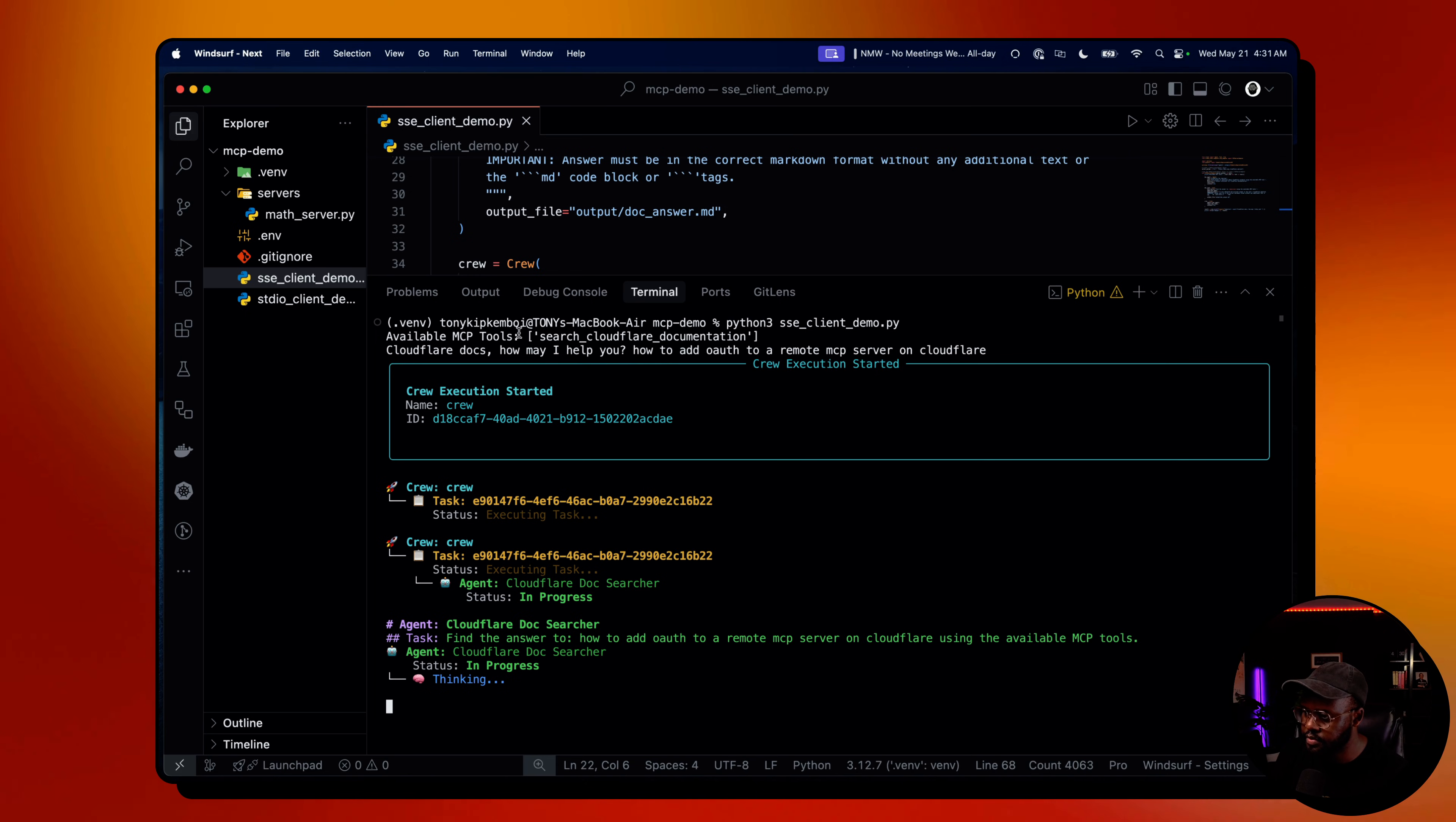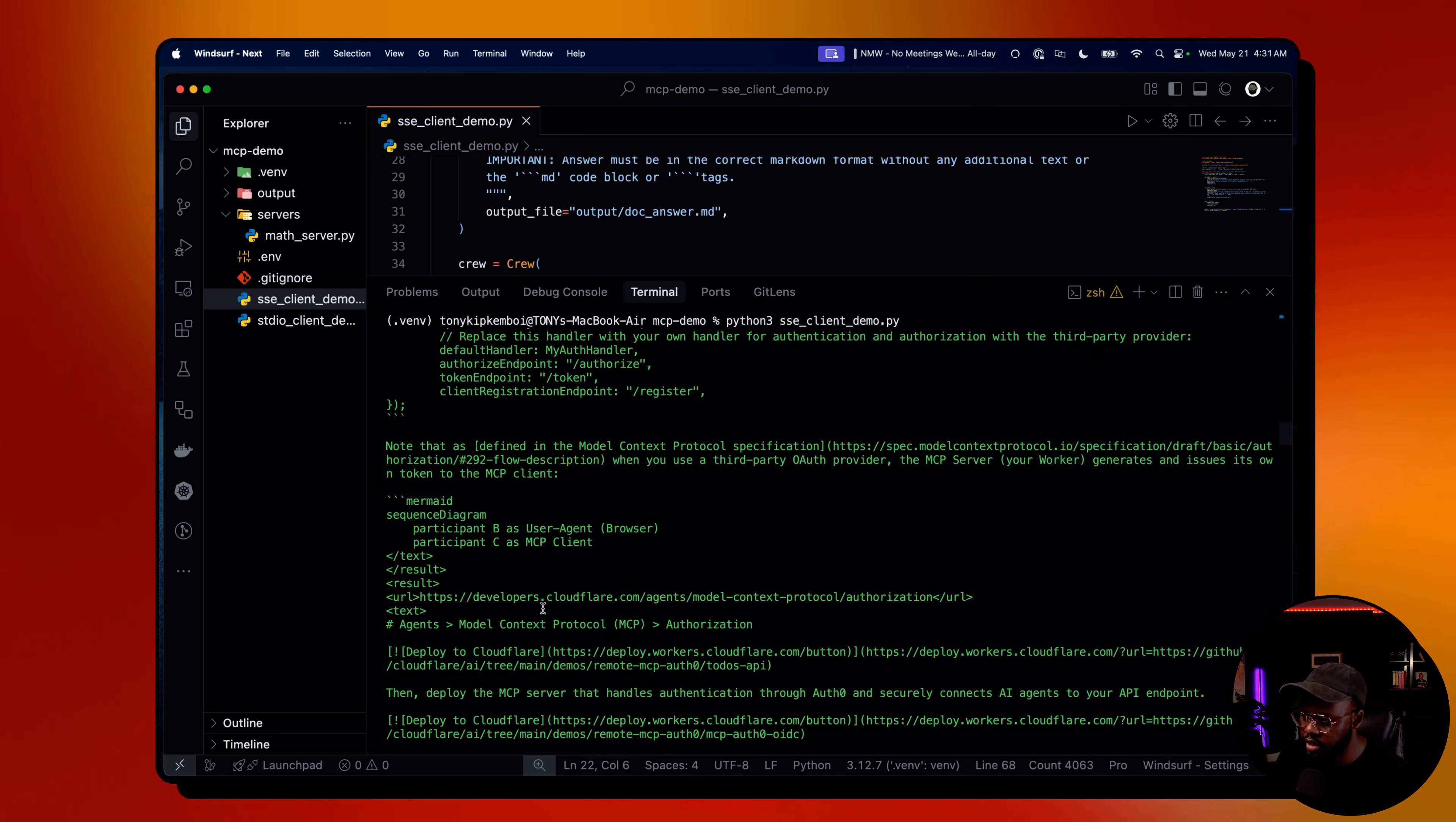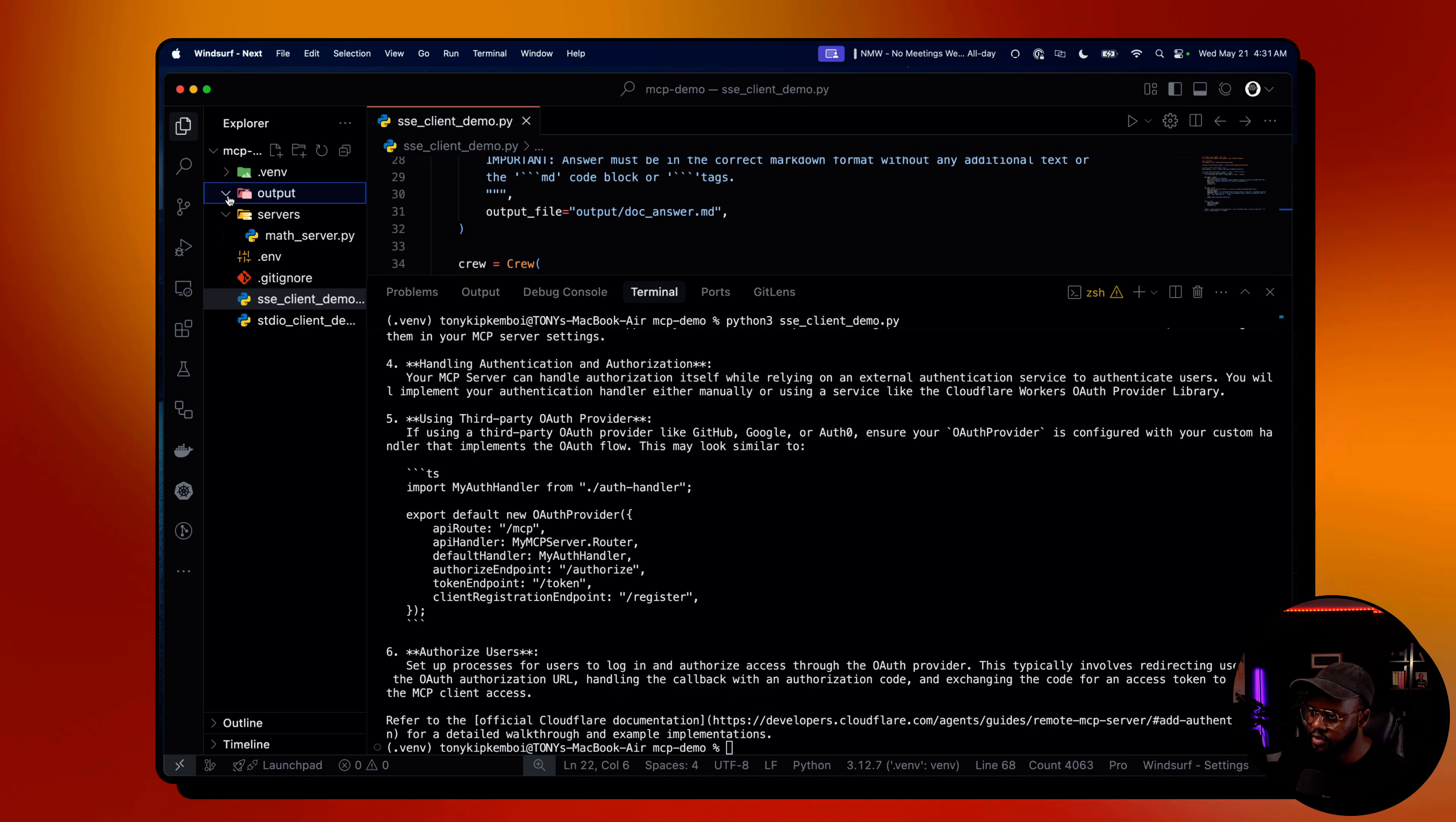As you see here, MCP tool, the only tool we have available is search Cloudflare documentation, which is fine because that's what we're going to do anyways. The agent here is going to take my query and pass it over to the server itself. It's going to adapt it to the Crew AI way of passing inputs and outputs, then pass it to the tool. The tool is going to query Cloudflare docs, which is all this docs related to my query. We're going to parse the entire output it received from Cloudflare docs and generate a final response walking me through how to actually add authentication to my remote MCP server.